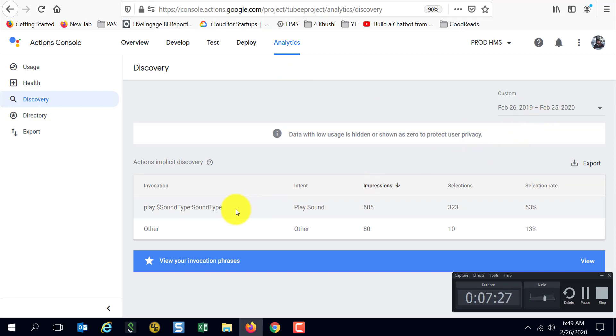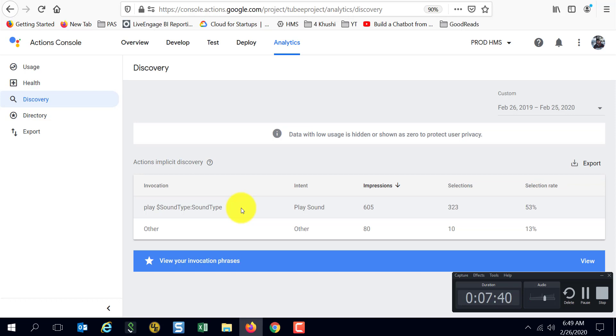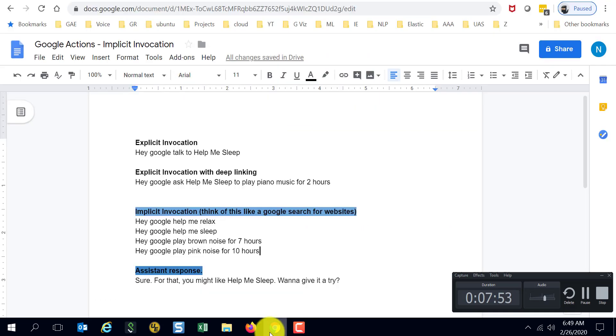When folks or users had asked Google something like 'Hey Google, play sound type,' which is for example 'play white noise,' 'play pink noise,' or 'play piano music,' and things to that nature, there were around 605 cases where Google had recommended that. Google had recommended to the user something on these lines: 'Hey, for that you might like Help Me Sleep. Want to give it a try?'